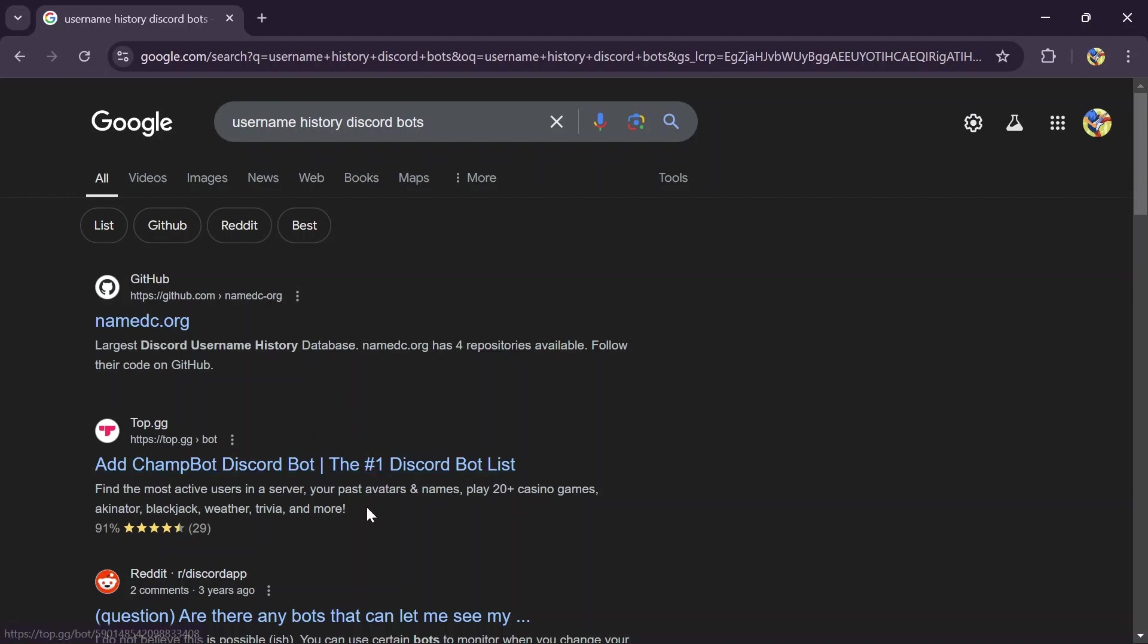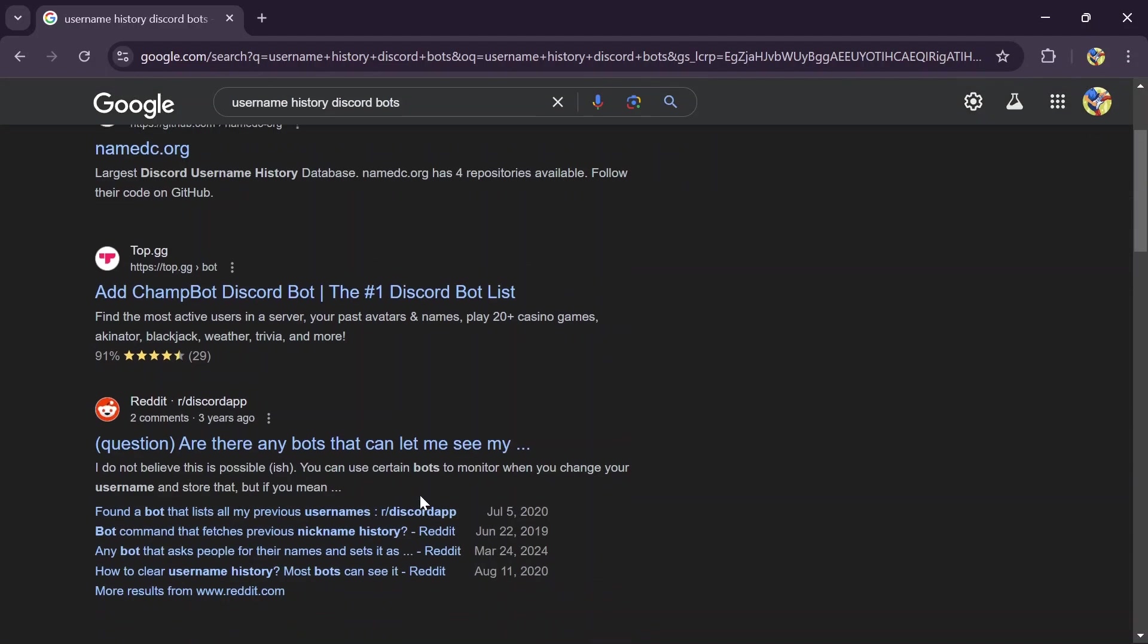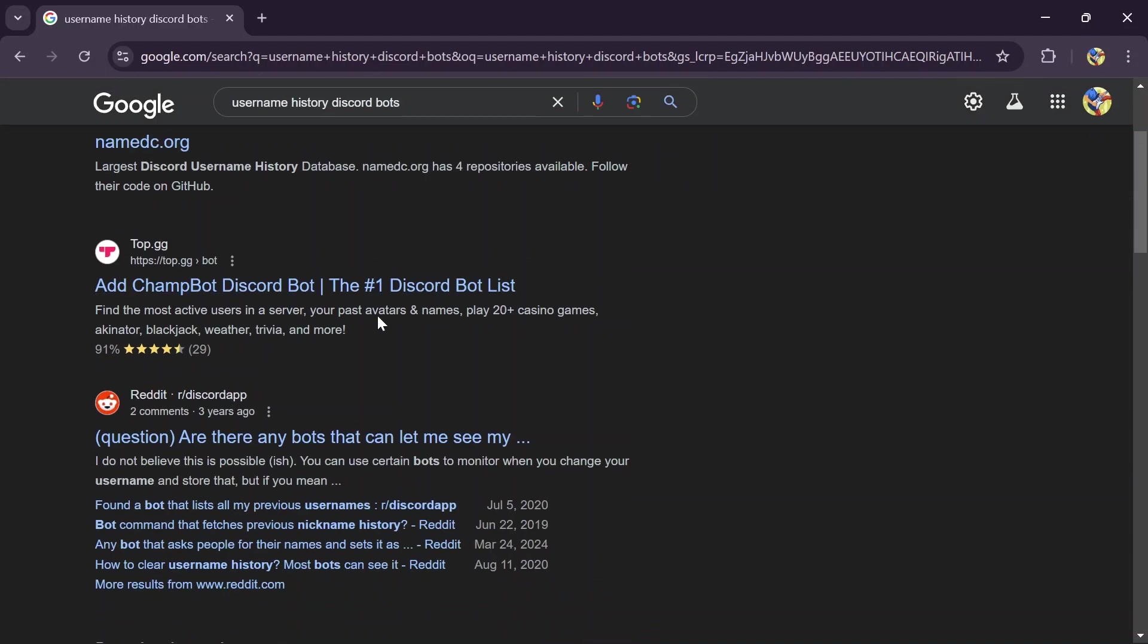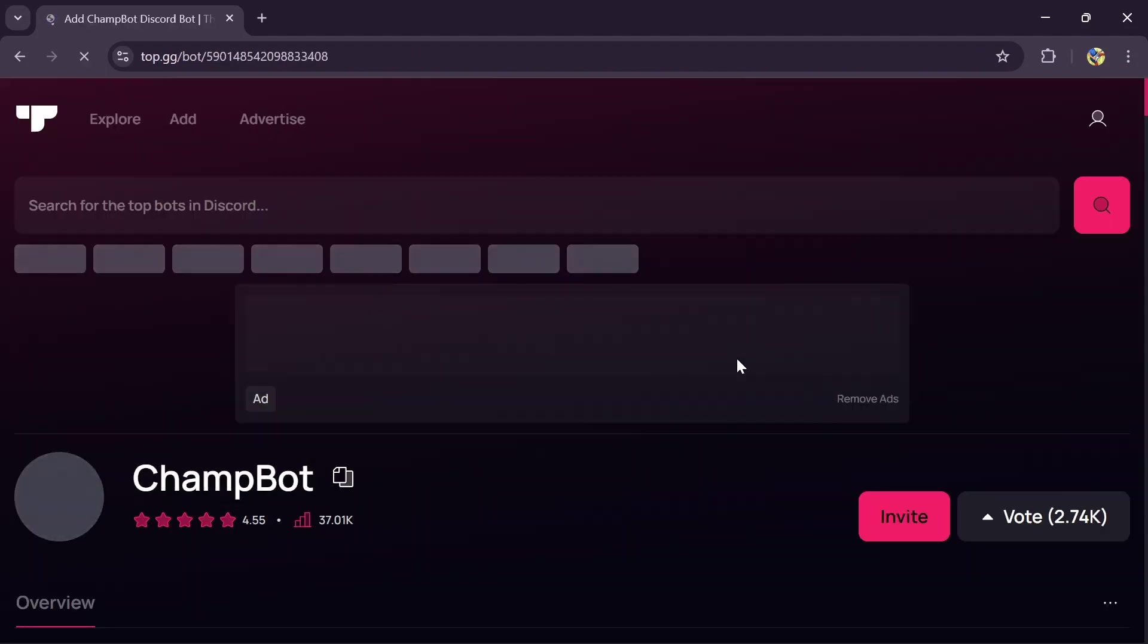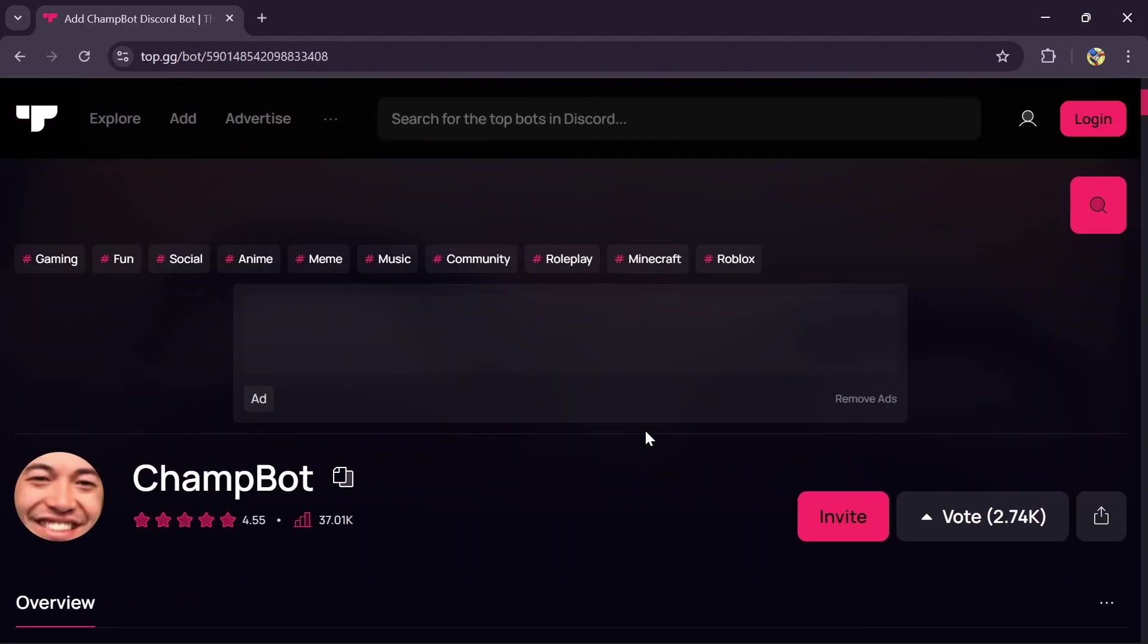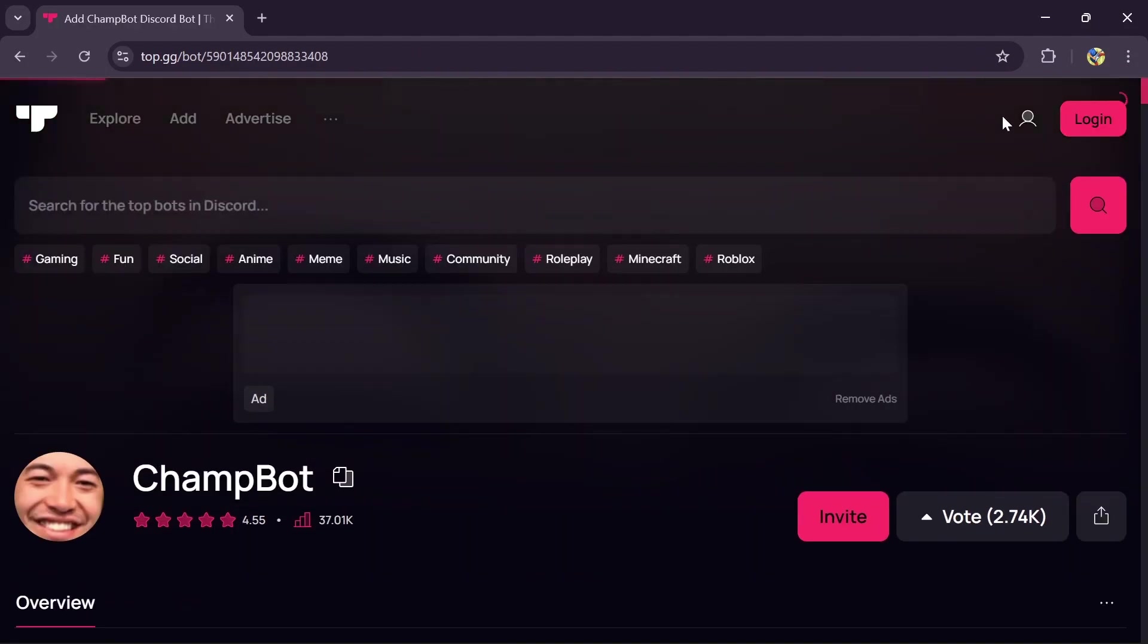You can add this bot in order to get your past avatars and name. Just simply add this bot and you can do that.